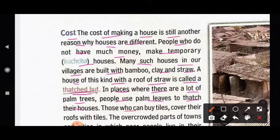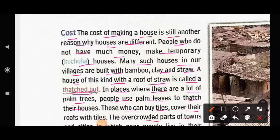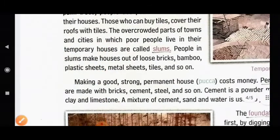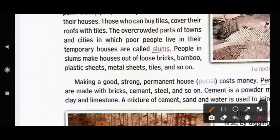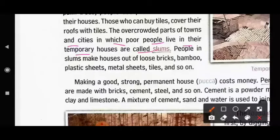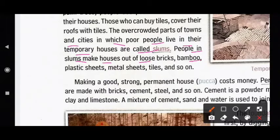Those who can afford it cover their roofs with tiles. The overcrowded parts of towns and cities in which poor people live in temporary houses are called slums. People in slums make houses out of loose bricks, bamboo, plastic sheets, metal sheets, tiles and so on.